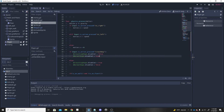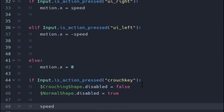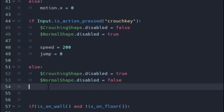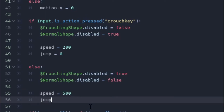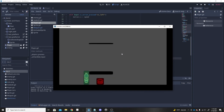Now for the visuals, but actually let's add speed changes first. When crouching, we want speed to equal something slower than normal — I'll use 200 — and set jump to zero because we don't want to be able to jump. In the else branch, reset speed and jump back to their normal values. Now if we play: normal speed, then when crouching it's slow and we can't jump.